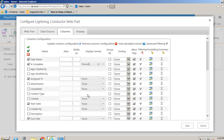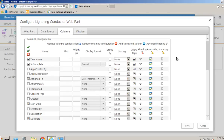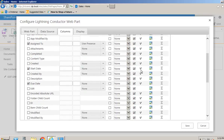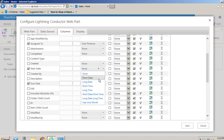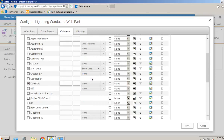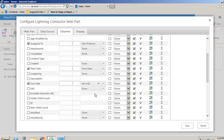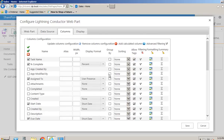We can also set the display format. For the percentage complete column, which is basically a number column, I'm going to format that as a percent - that way rather than 0.5 we'll get 50% and so on. For the assigned to column we could show the user's presence to see if that user is online or not. We can set the start date formatting to short date, date and time, year and month, and likewise for the due date. We could also override these with our own custom formatting.